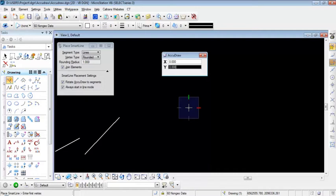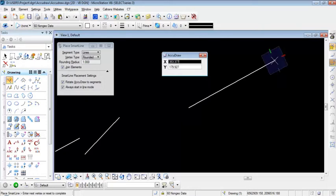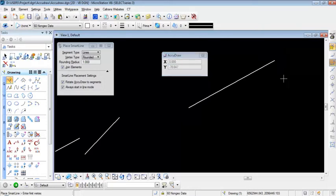The second time I press O, it moves my origin to the location of my cursor. I'm going to send a data point to MicroStation by left-clicking, setting that point as my origin. I'll digitize one more time to complete drawing the line, then right-click to end the command.